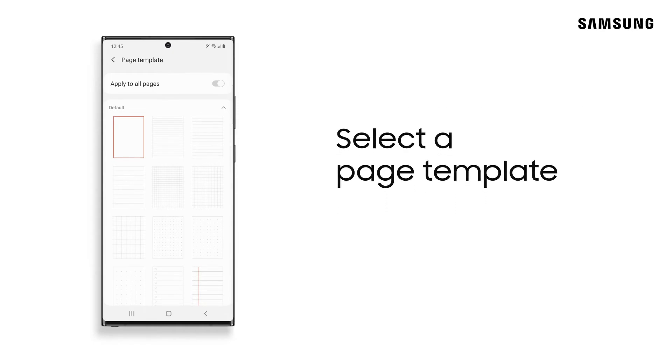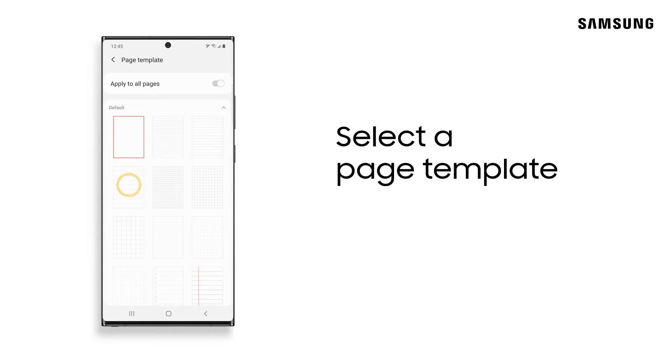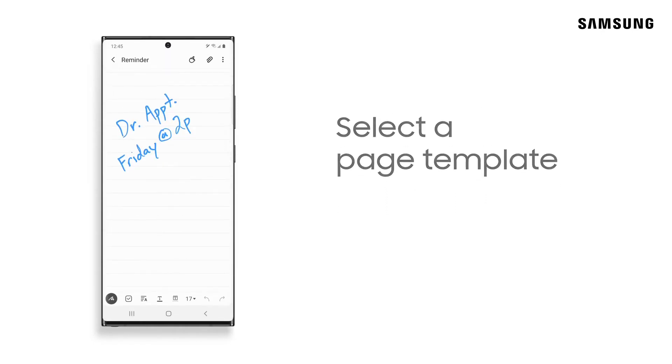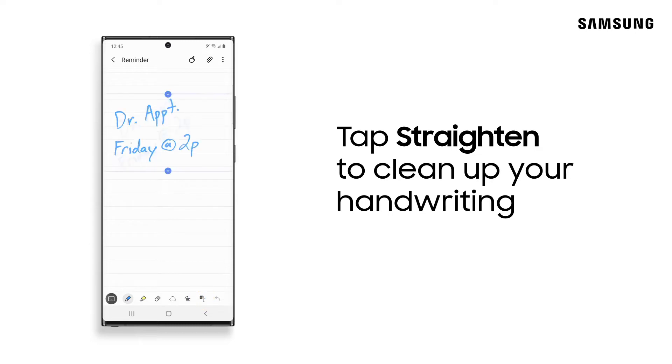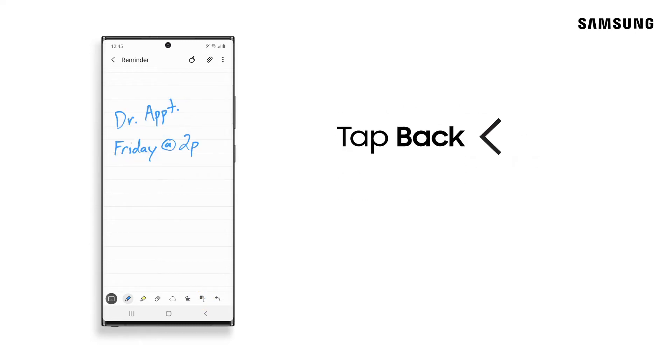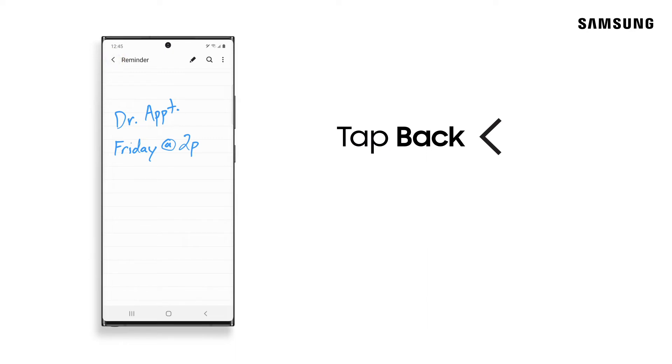Now you can choose your favorite template and apply it to the note. Next, use the Auto Straighten feature to tidy it up. When you're done, tap Back to automatically save your note.